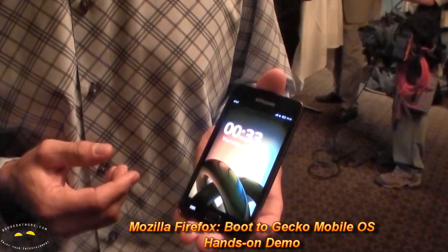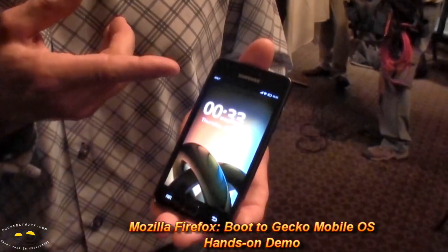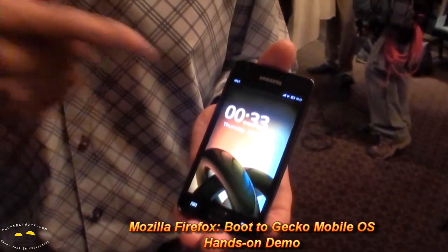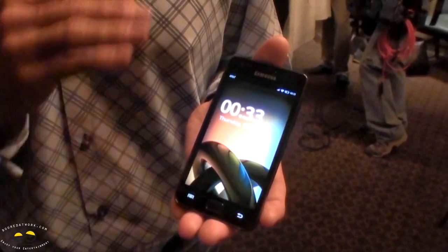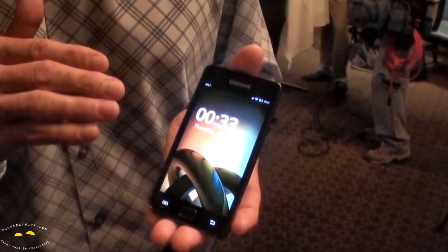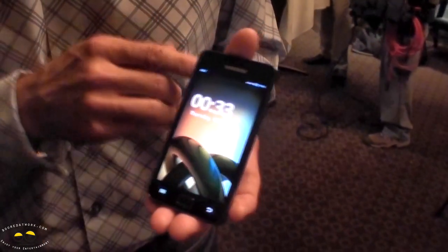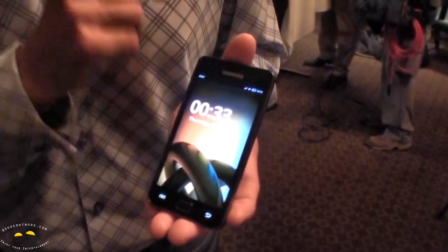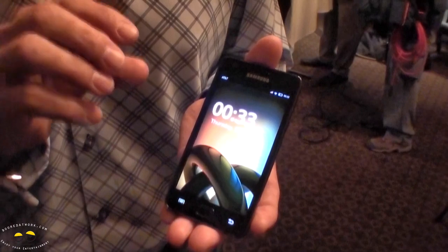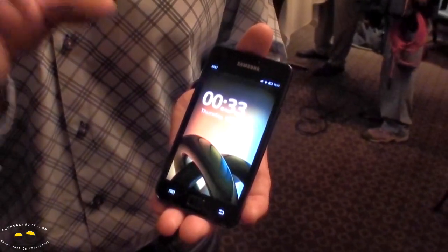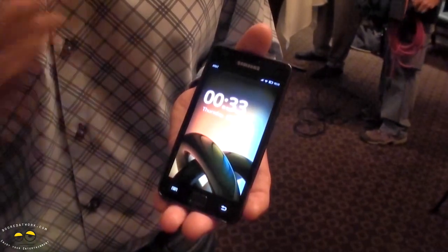This is our Boot to Gecko software running on a Samsung device — we're not partners, we've just put it on this device. The entire interface is HTML5: it's a Linux kernel, then the Gecko engine, which is the same engine underneath Firefox — thus Boot to Gecko. This whole thing is an HTML5 page, including battery status and network status. We're taking all that device information and lifting it through APIs to the web, standardizing it through the W3C, so the entire device capabilities are available to web developers.